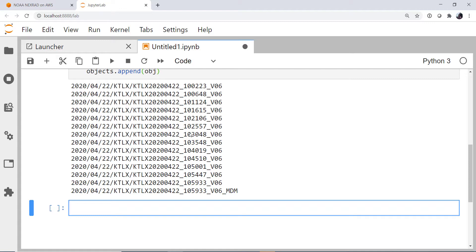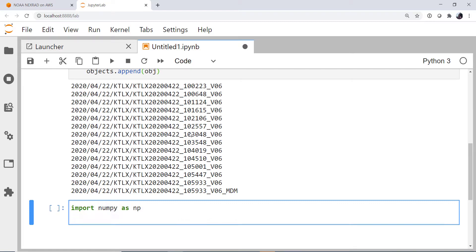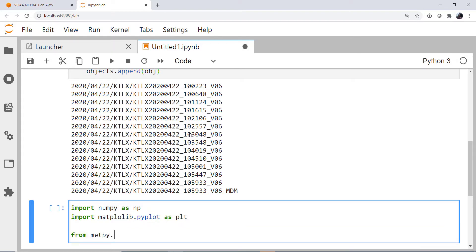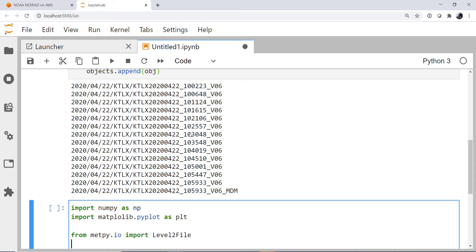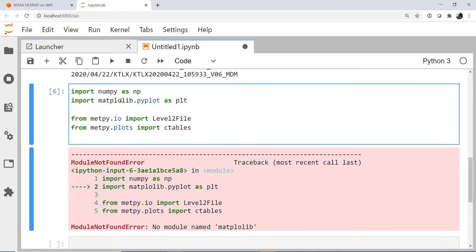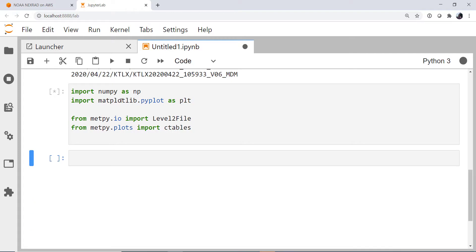So I'm going to import numpy as np. I'm going to import matplotlib.pyplot as plt. And then our MetPy imports from metpy.io. I'm going to import the Level2File. And then we're going to import color tables so we can use the reflectivity color table. So from metpy.plots import ctables. And we need a t in matplotlib there.